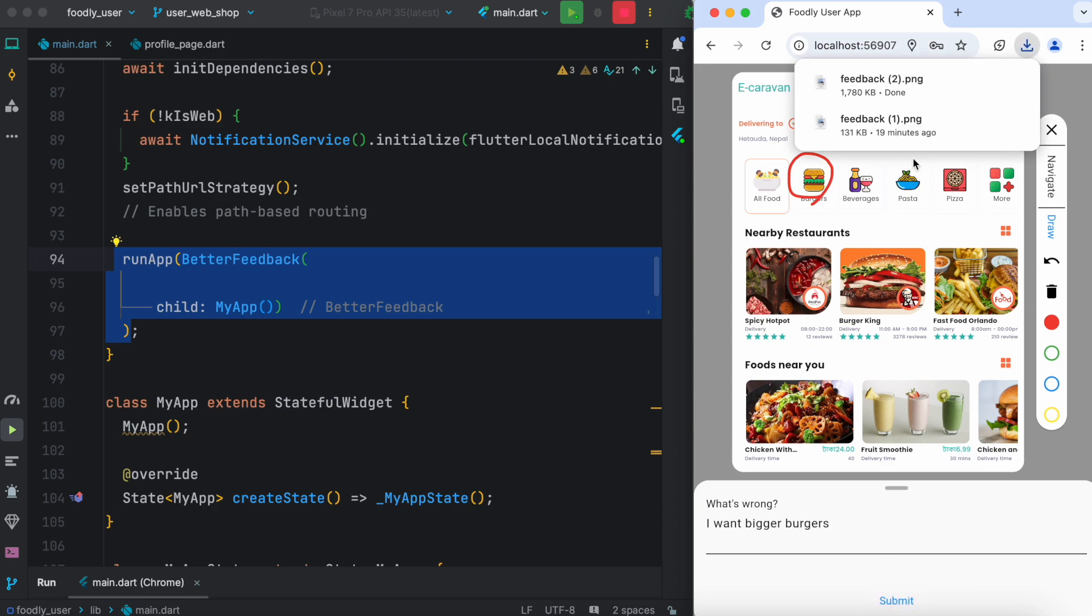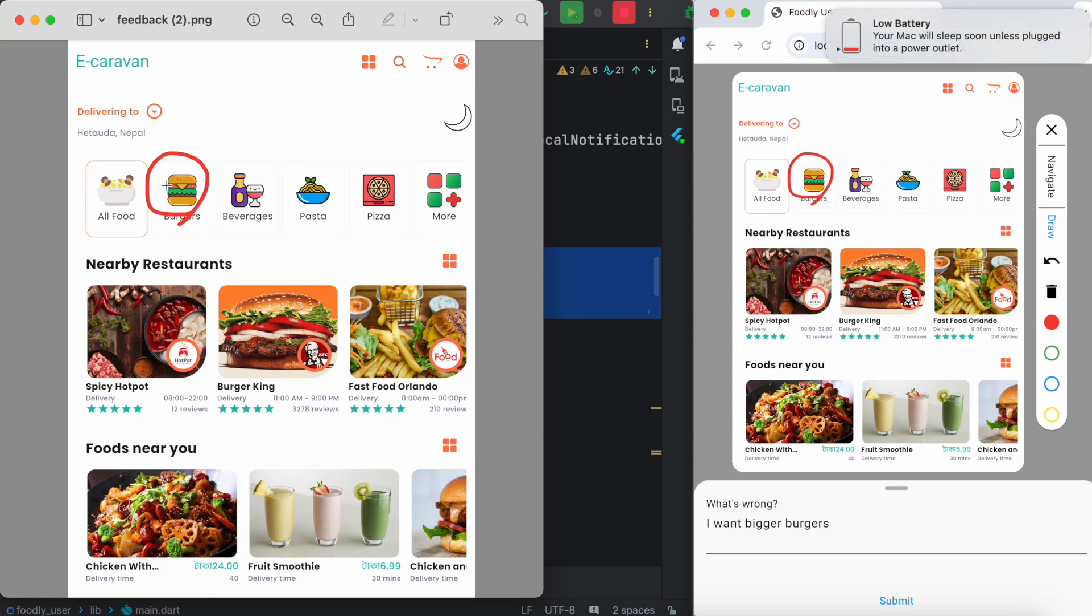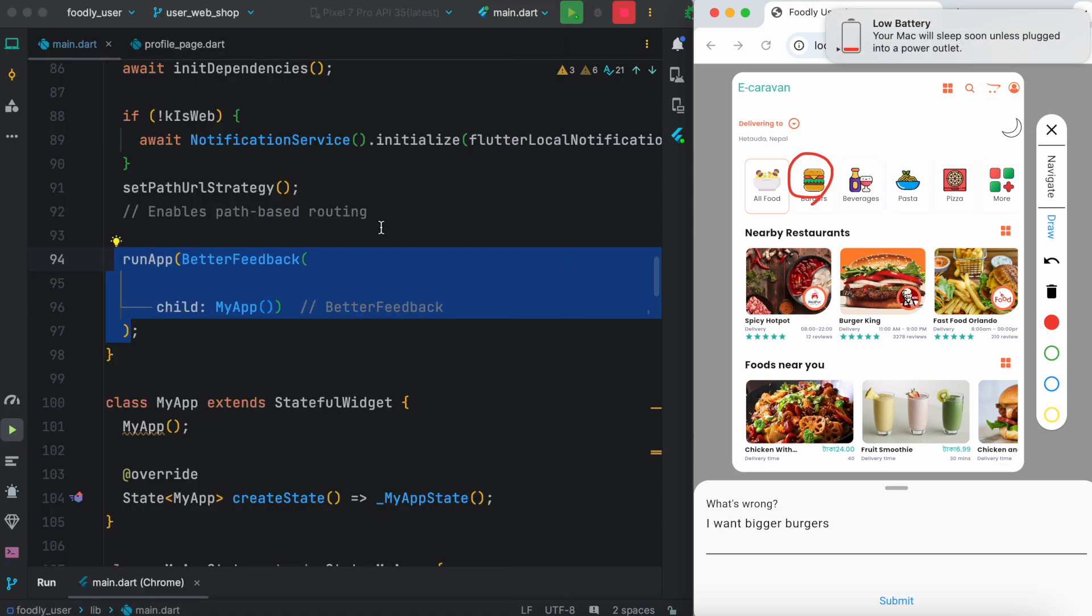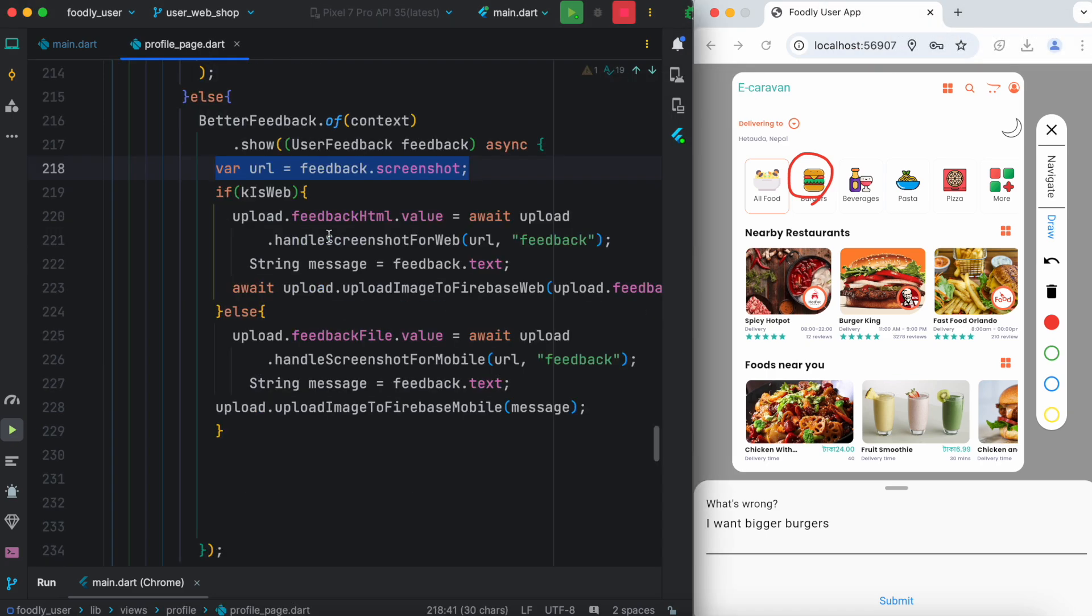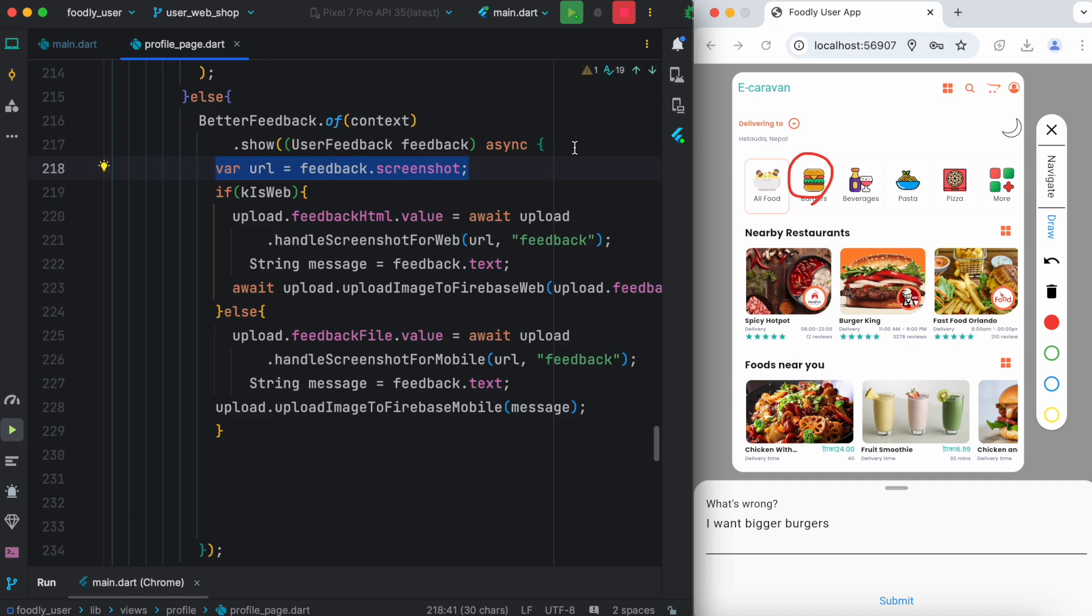As you do that, you will see a screenshot. Now that's not the best part. The best part is how to collect this.